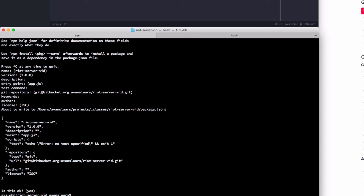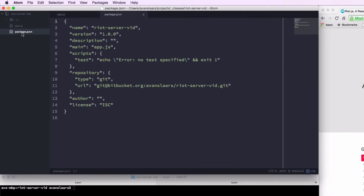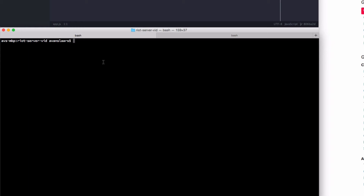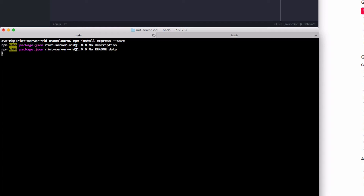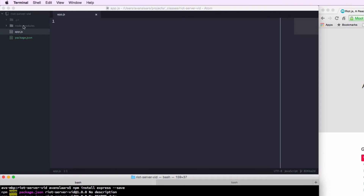And that's done. Running npm init has created this package.json file, and we can see that all the responses that we took the defaults on got loaded into that file. Now we're going to go back to our terminal and install some Node modules. I'm going to run npm install for express, passing it the save option. We can see the node_modules folder has been created, so there's going to be an express folder in there.